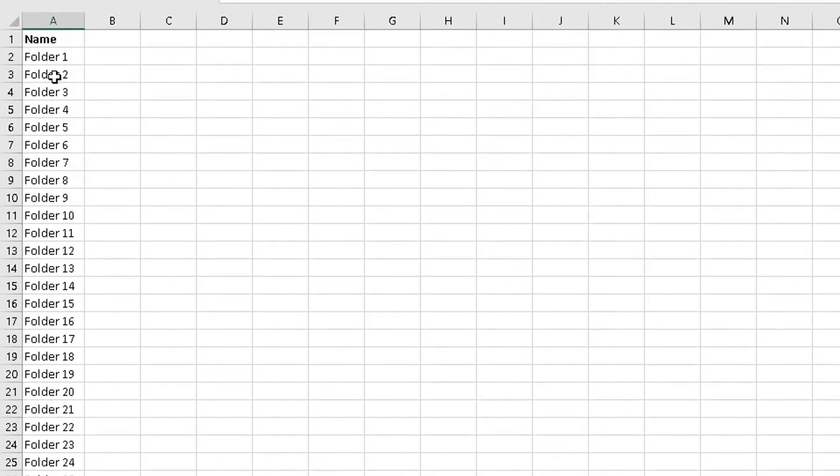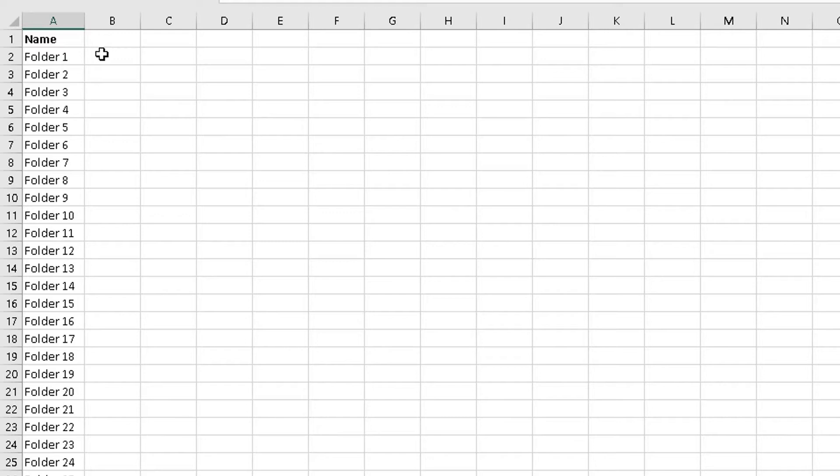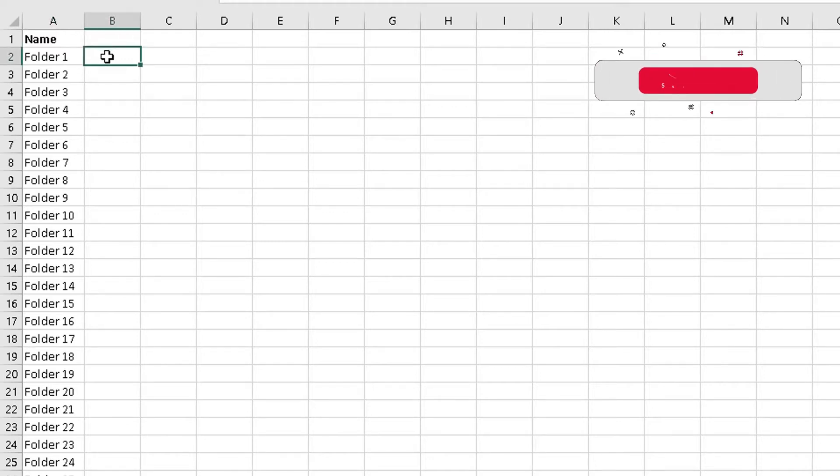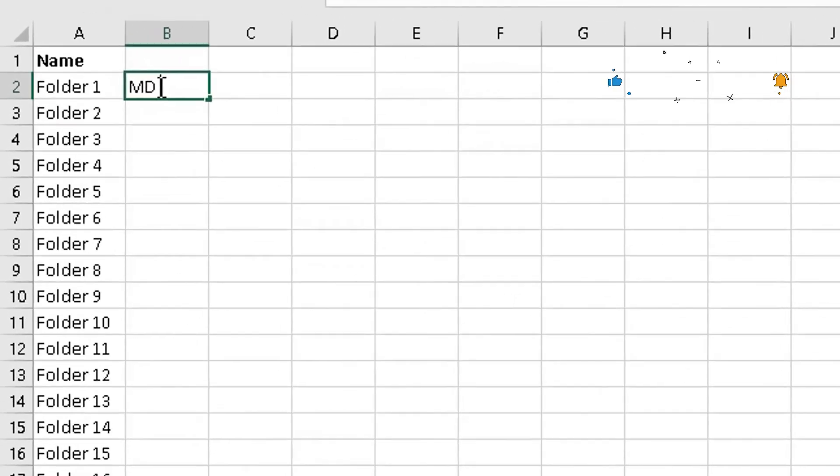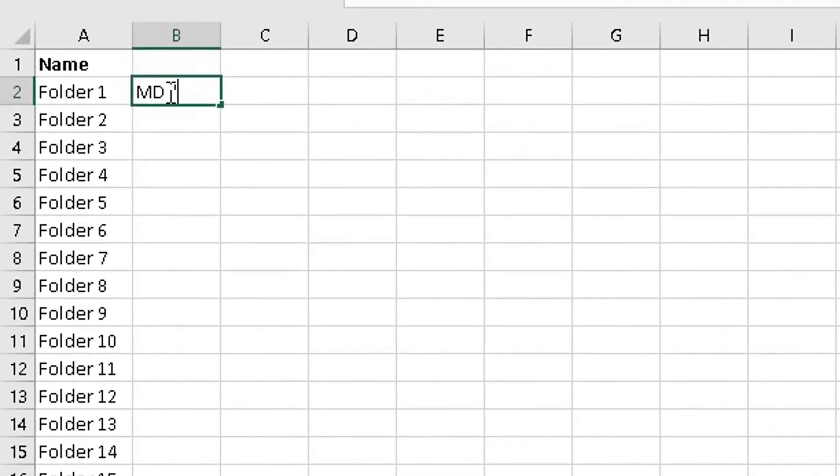Now you can do this for people's names, create folders based on people's names, whatever the name of the folder is. Then here in column B, the column next to it, you type in the following commands. So you type in MD space quotes, and then you type in the folder name, Folder 1. So you copy the actual folder name from column A there.